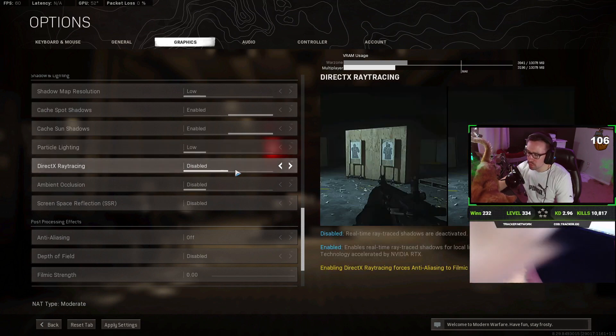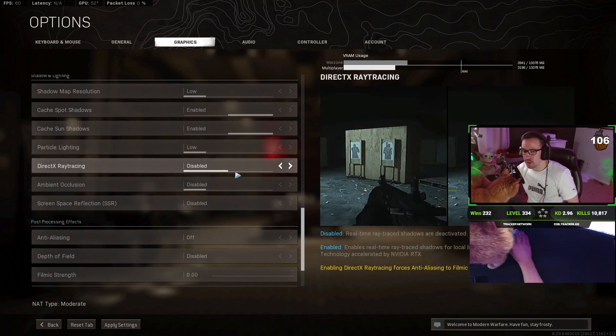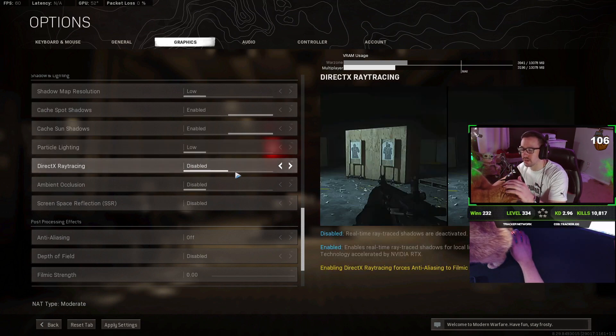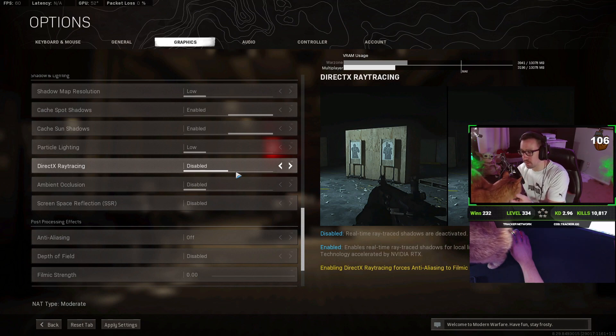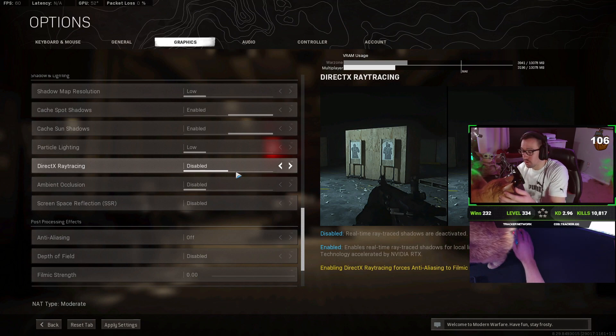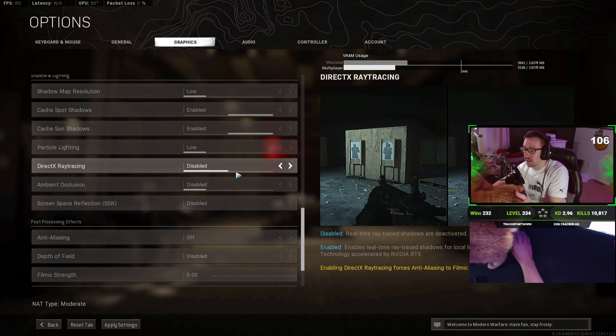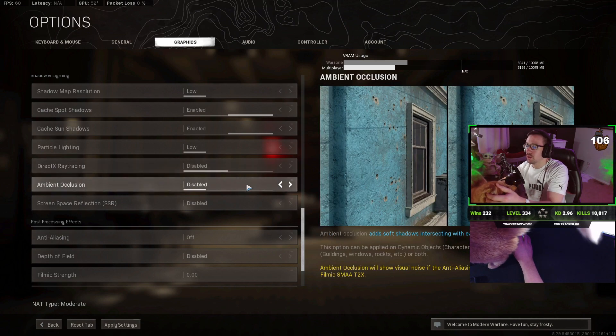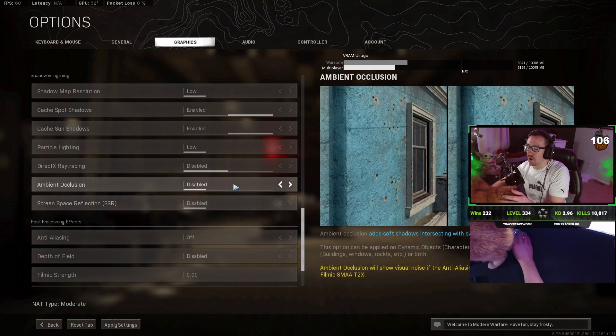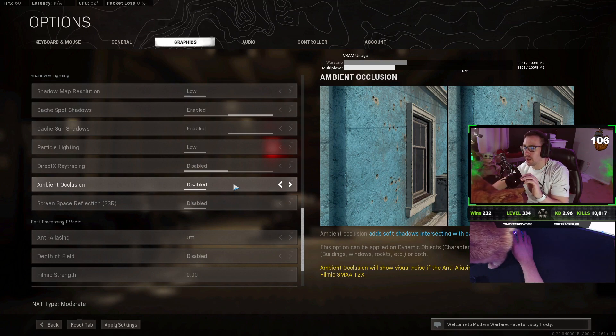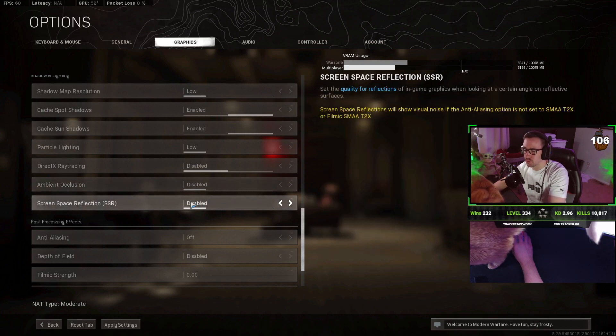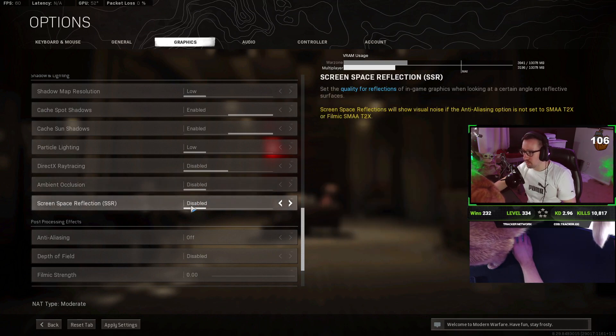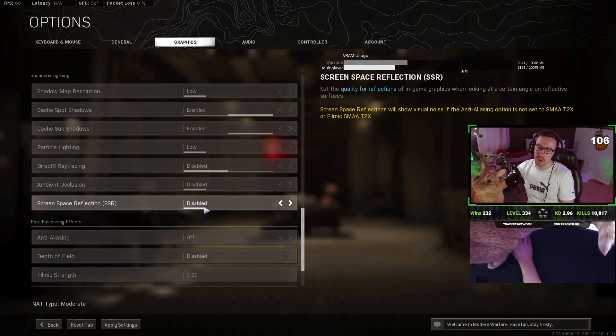If you have a newer GPU, you have the option of doing direct X-ray tracing. In terms of FPS, you absolutely want to keep this disabled. Enabling it will make the game look cooler, but it will take a big hit on FPS. Ambient occlusion, you do want to leave off. And I'm going to talk a little bit more about the NVIDIA control panel for my NVIDIA users out here. But you do want to keep this off in-game. Screen space reflection, you also want to keep this off, especially if your ambient occlusion is off.